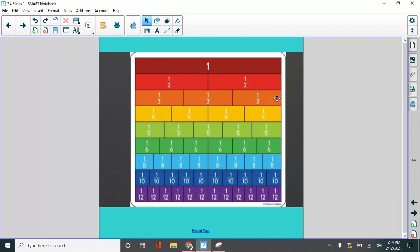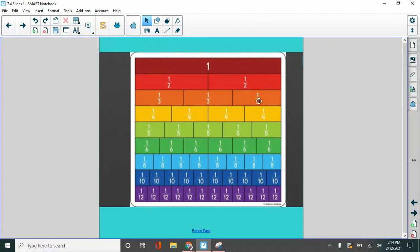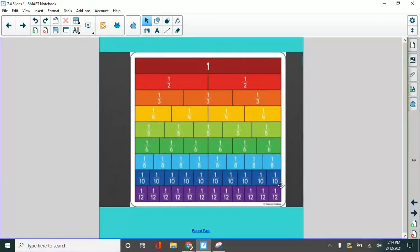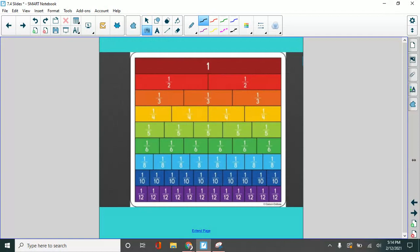And each time, what do you notice about the pieces? As the number on the bottom, as the denominator gets bigger, what happens to all the pieces? Yeah, they get smaller. Isn't that weird?